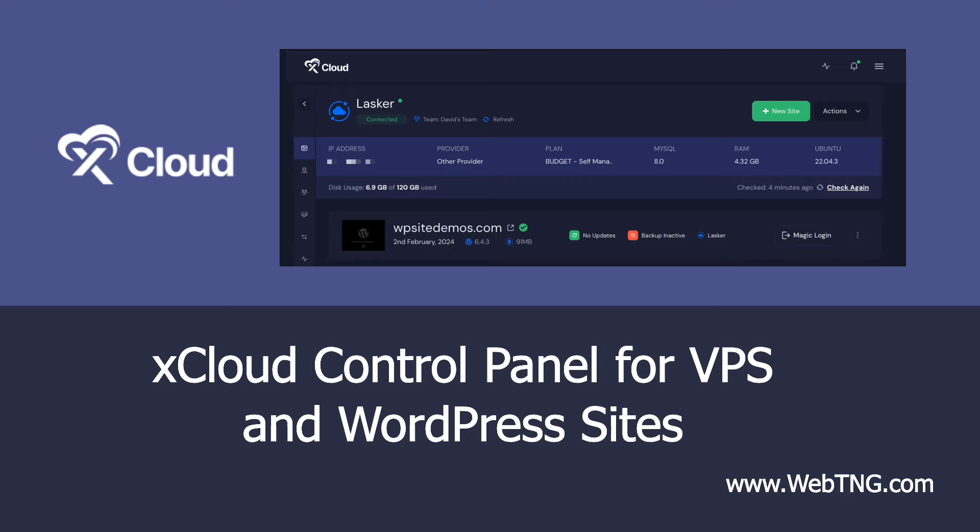In the walkthrough, I want to add a VPS to xCloud, and then I want to add a WordPress website. So I think this will give people an idea of what the control panel looks like and the kind of features it has.